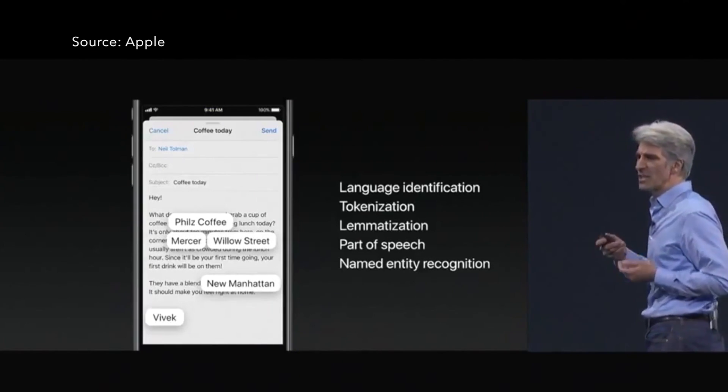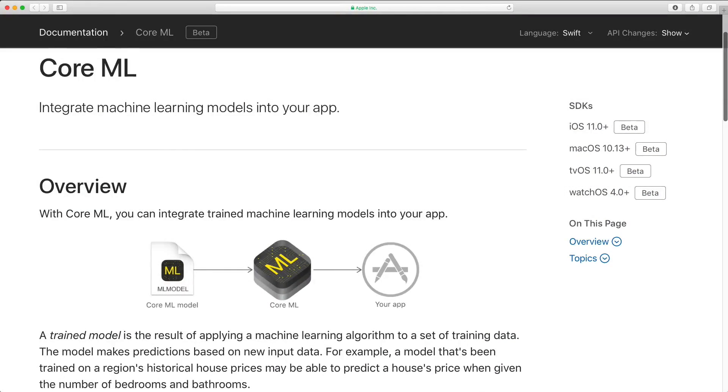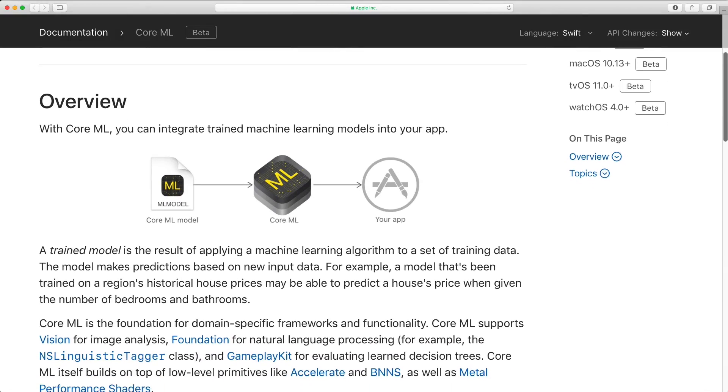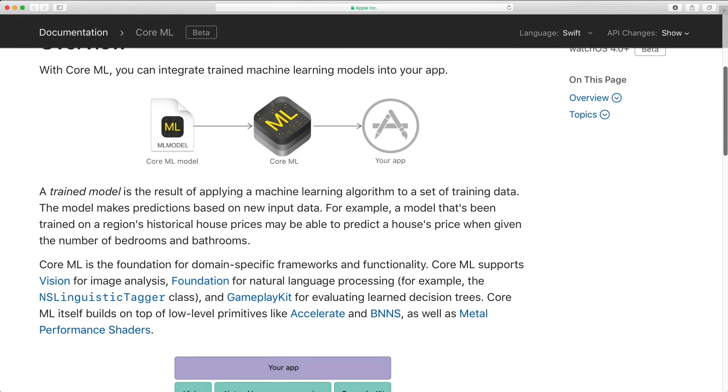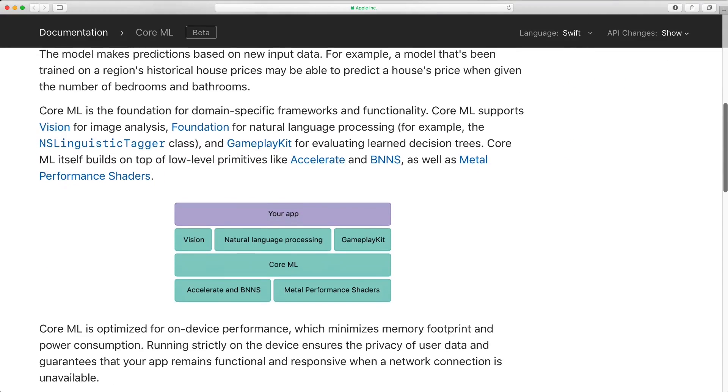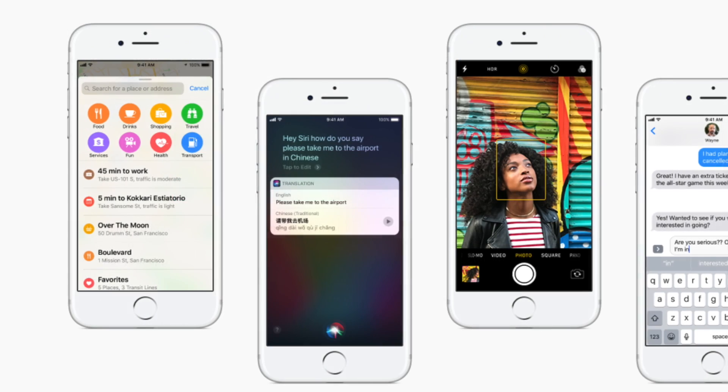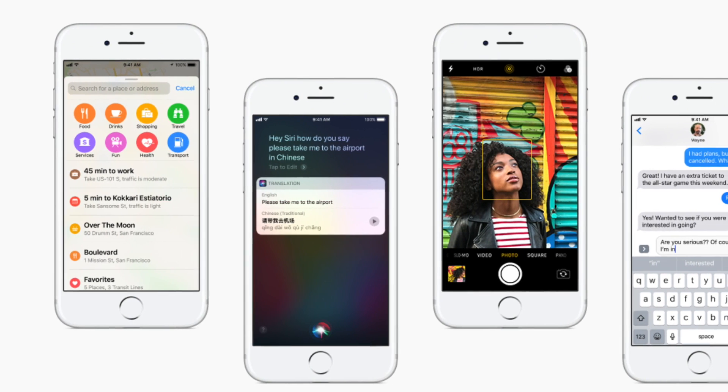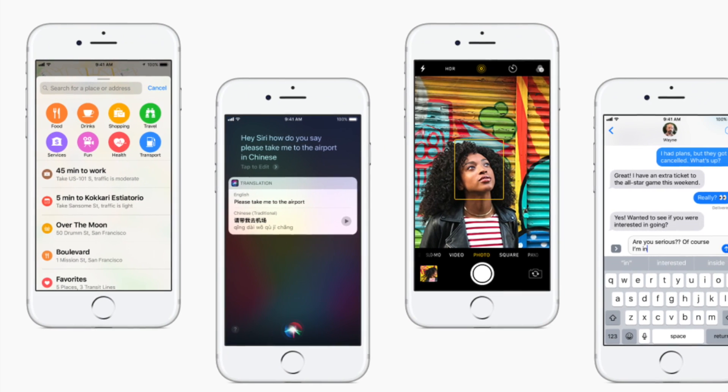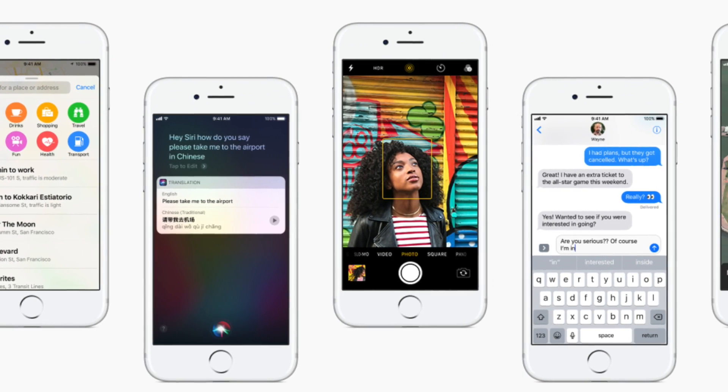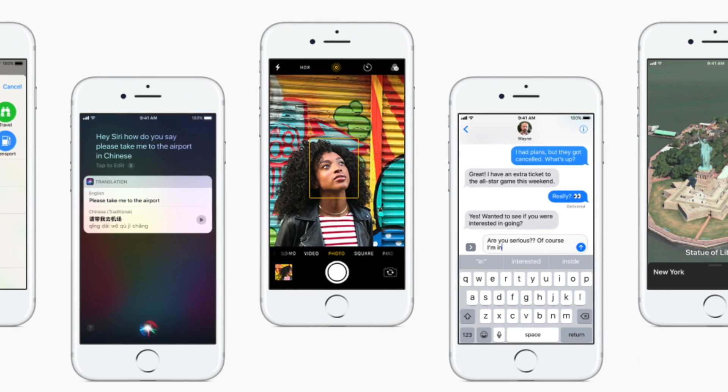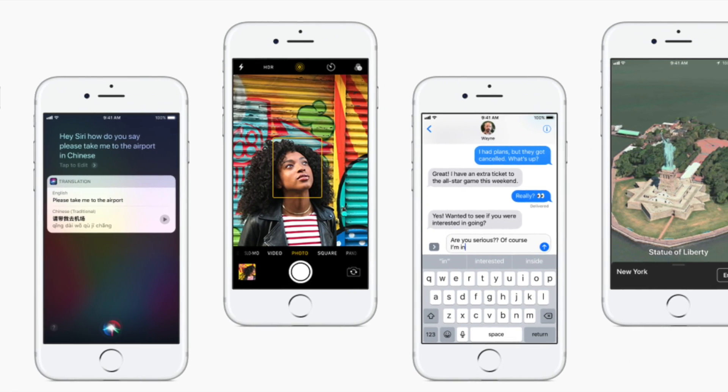And what I think is even cooler is that Apple, again, has a strong focus on privacy. CoreML is for on-device processing, which means that the data that we developers use to improve our users' experience won't leave the users' devices, and that's really great.